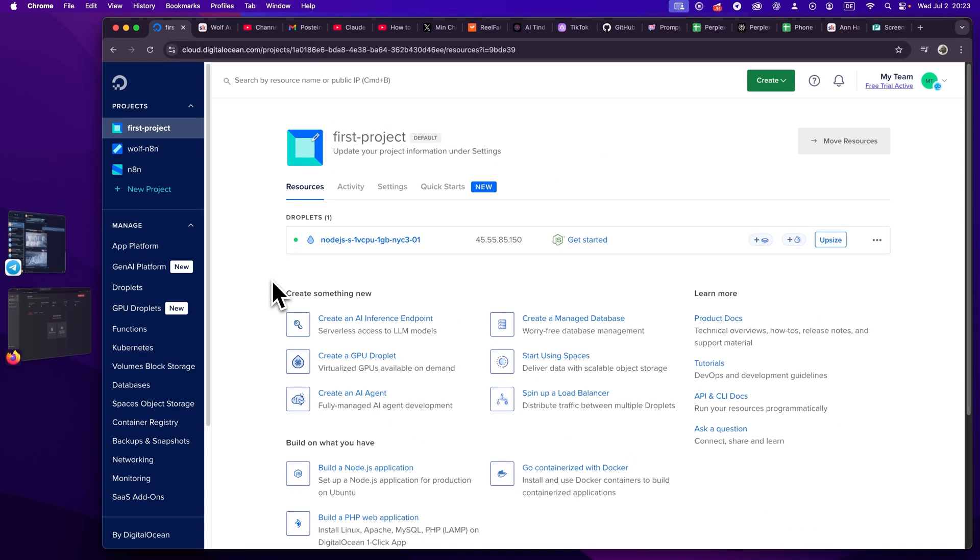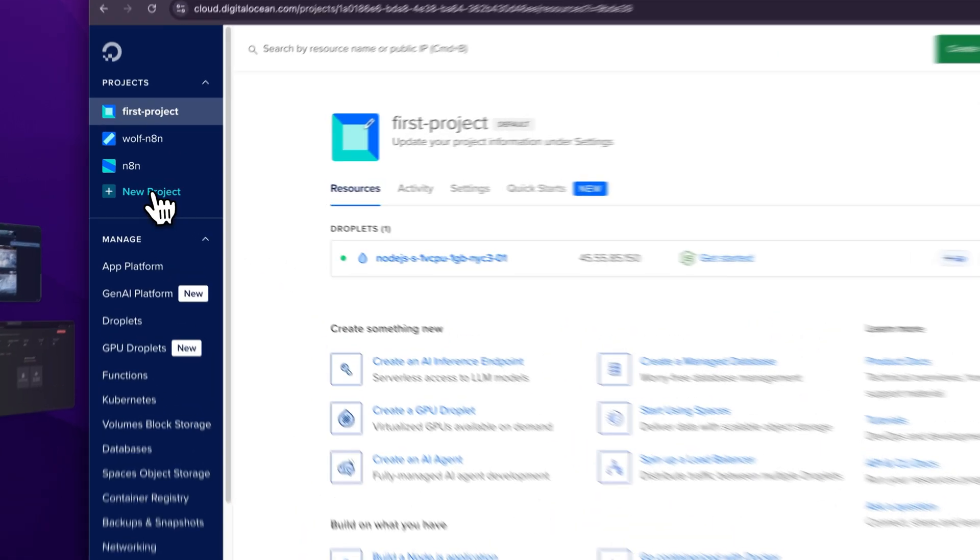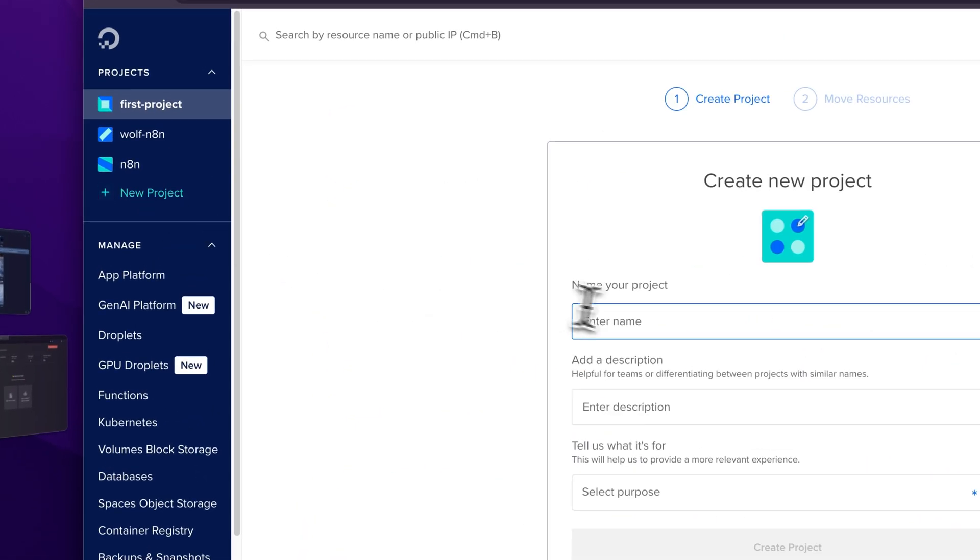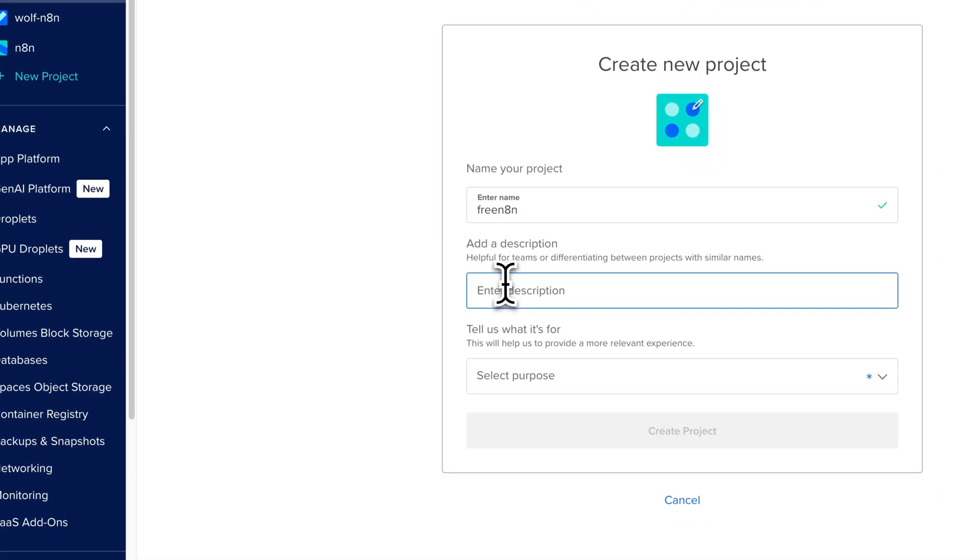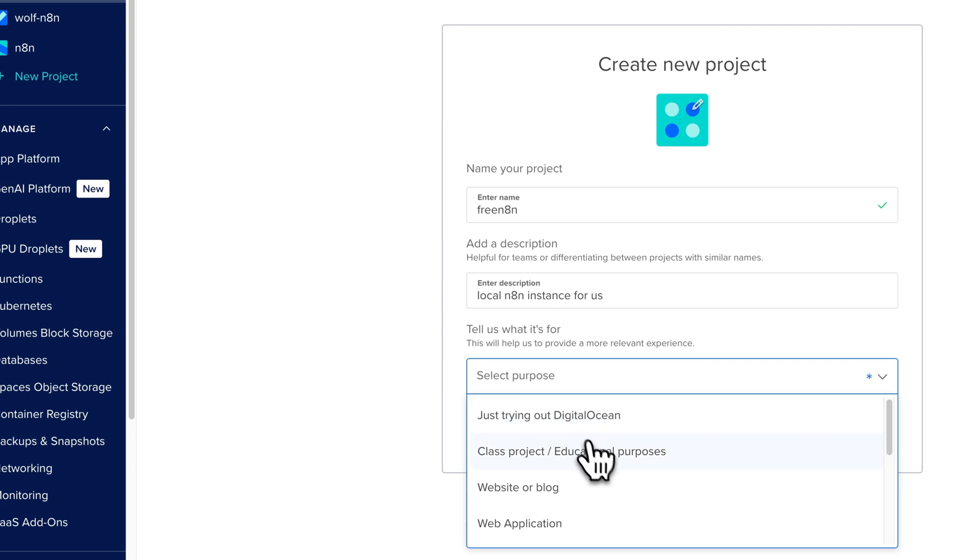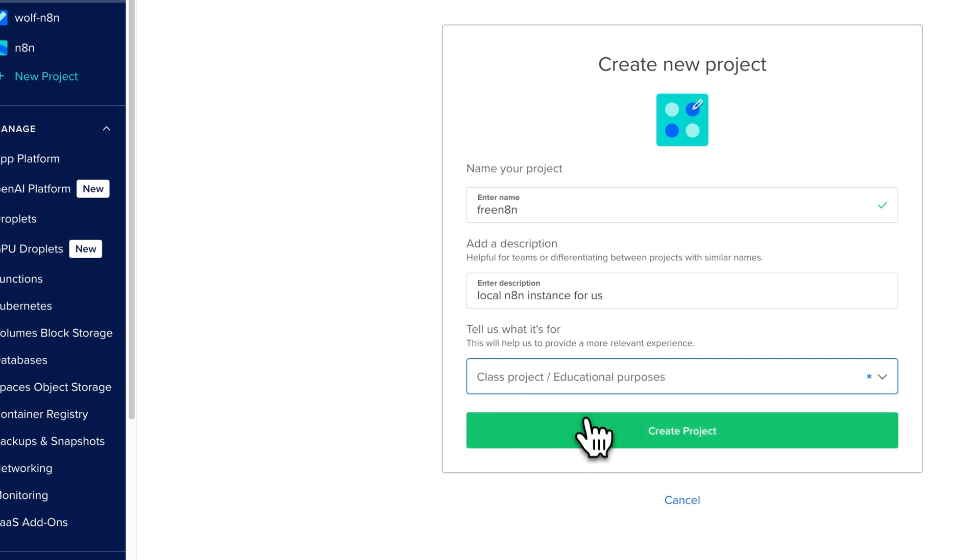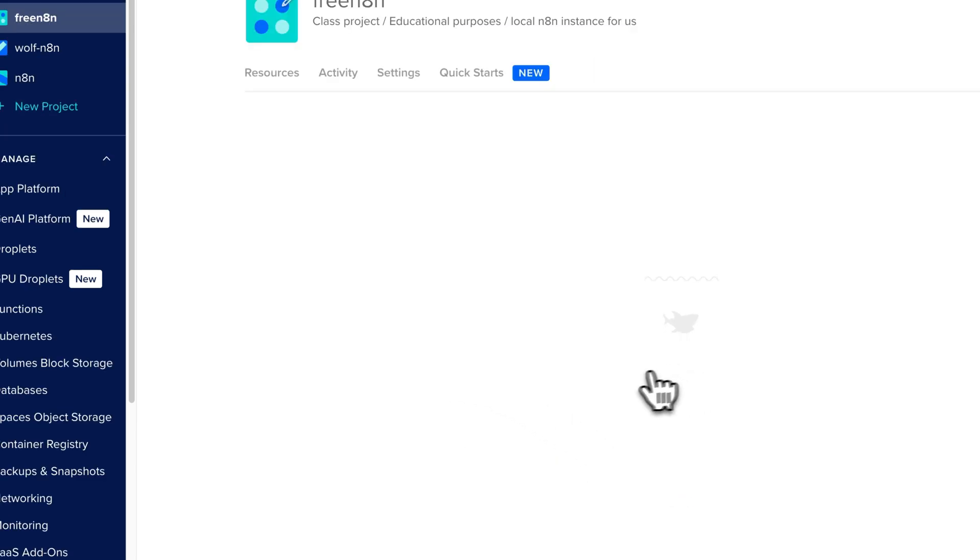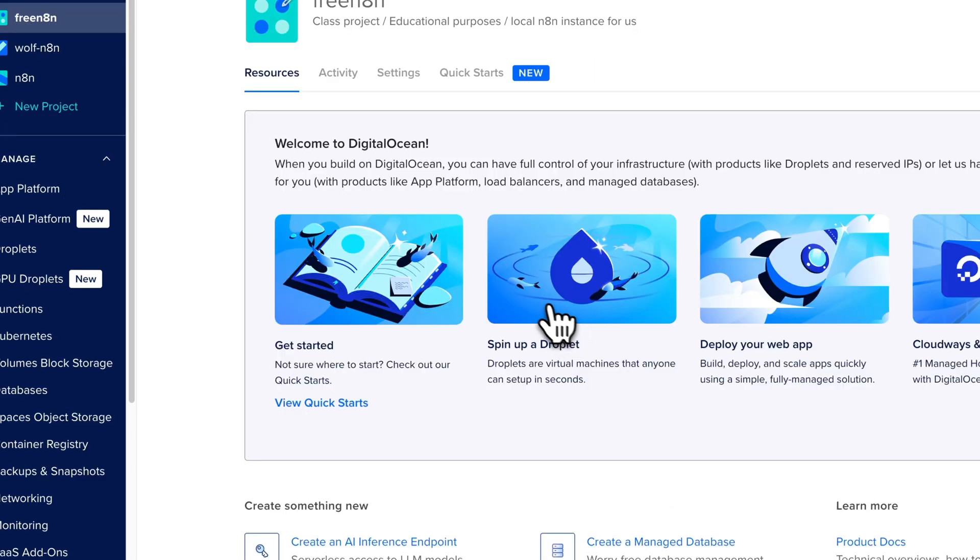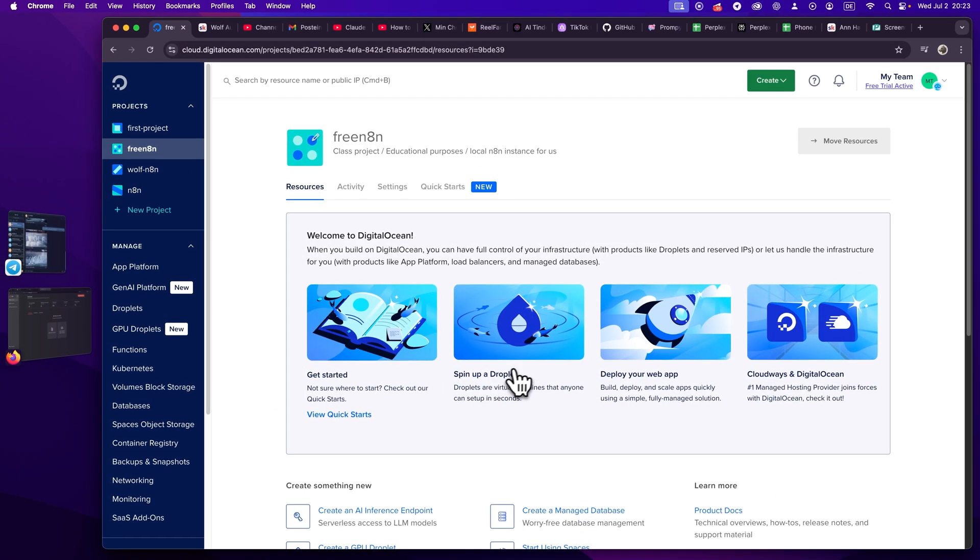So let's get started and let's use this amazing DigitalOcean offer they have and set up our own droplet, our own project here. So sometimes this may take a tiny bit of time for the DNS changes to propagate, but let's just walk through everything step by step. We will create a new project here. We will call this something like free n8n.